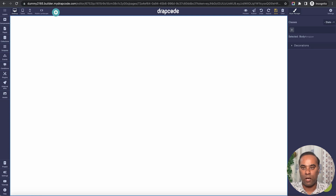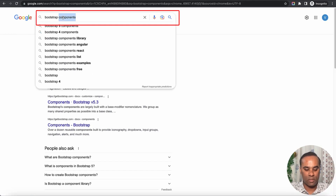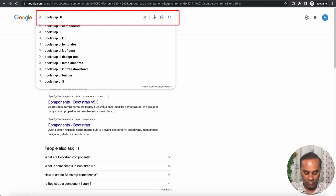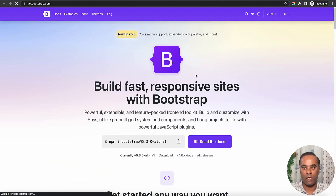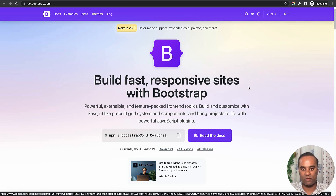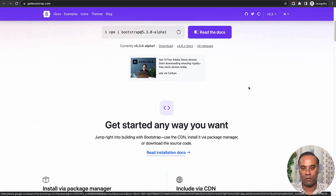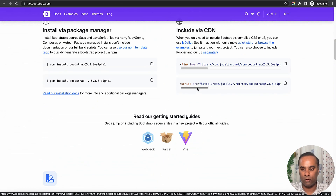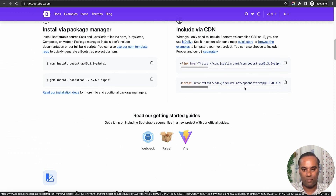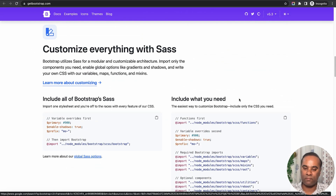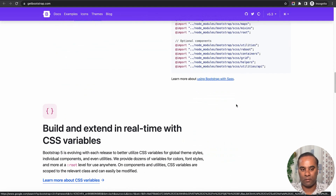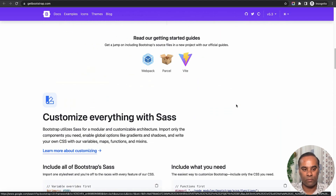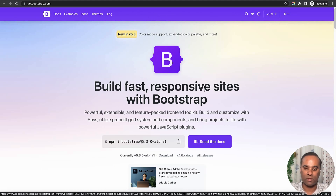We'll see a couple of examples of how that can be done in Drapcode. If you search Bootstrap, this is how the website looks — it's a fully responsive framework to build user interfaces. With all Drapcode purchases you get Bootstrap 5 by default, and if you want to change it to Bootstrap 4 you can, but by default it's Bootstrap 5.